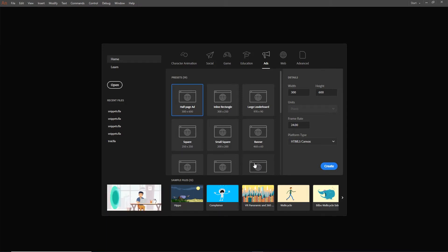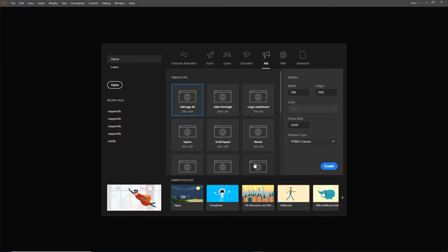Hello and welcome. Today we are going to continue with code snippets in Adobe Animate, and right now I am going to show you how you can position your objects and how you can move them around.